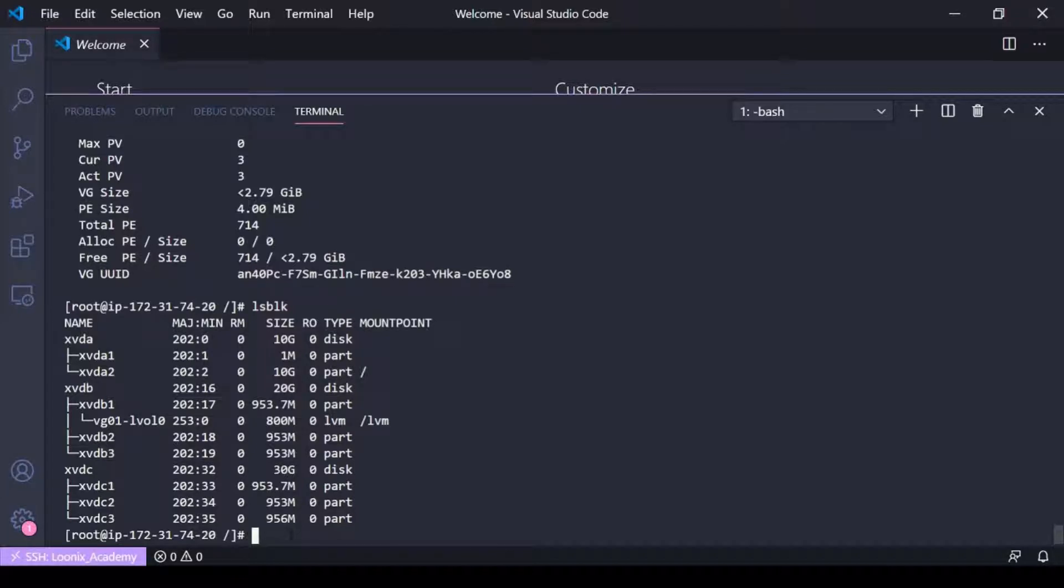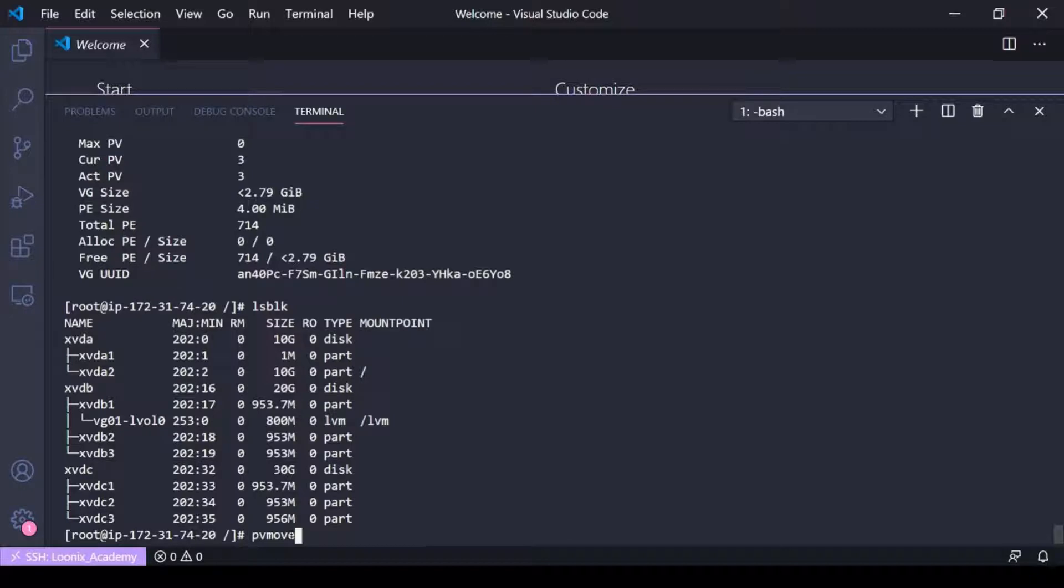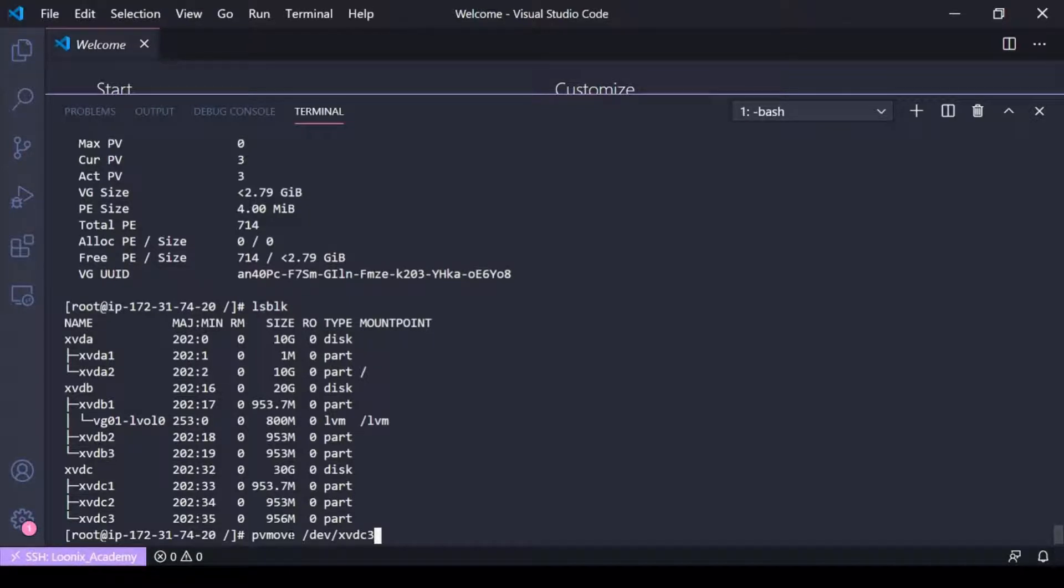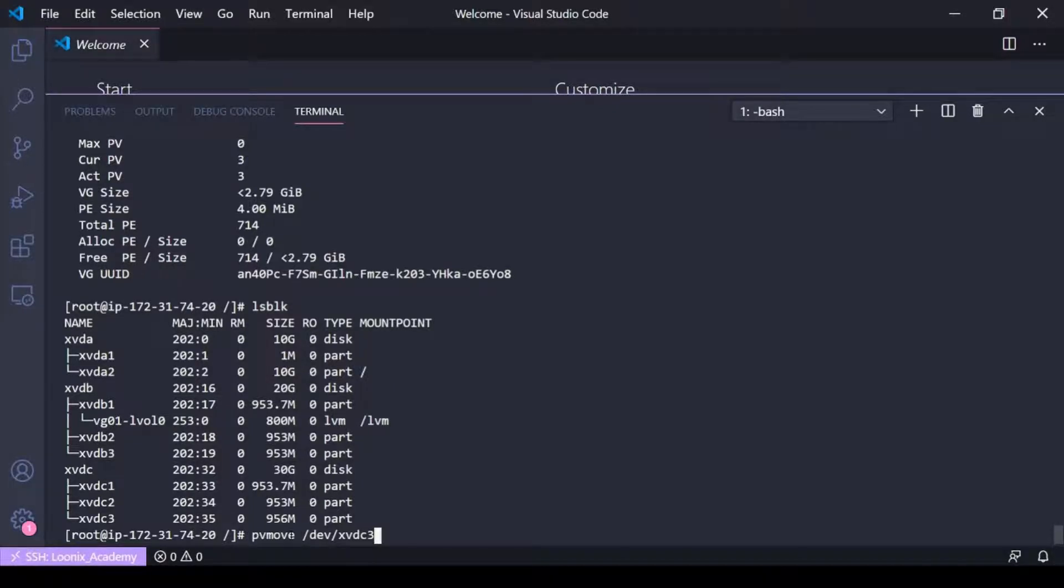Use the PV reduce or VG reduce command for that, but first you want to move the data. If there's any data stored on this device you're going to want to use the PV move command to move that data. What it's going to do is when I define PV move here, it's going to take all the data, the files stored on this device, and it's going to move them over to the other physical volumes in the volume group given that there's enough space.